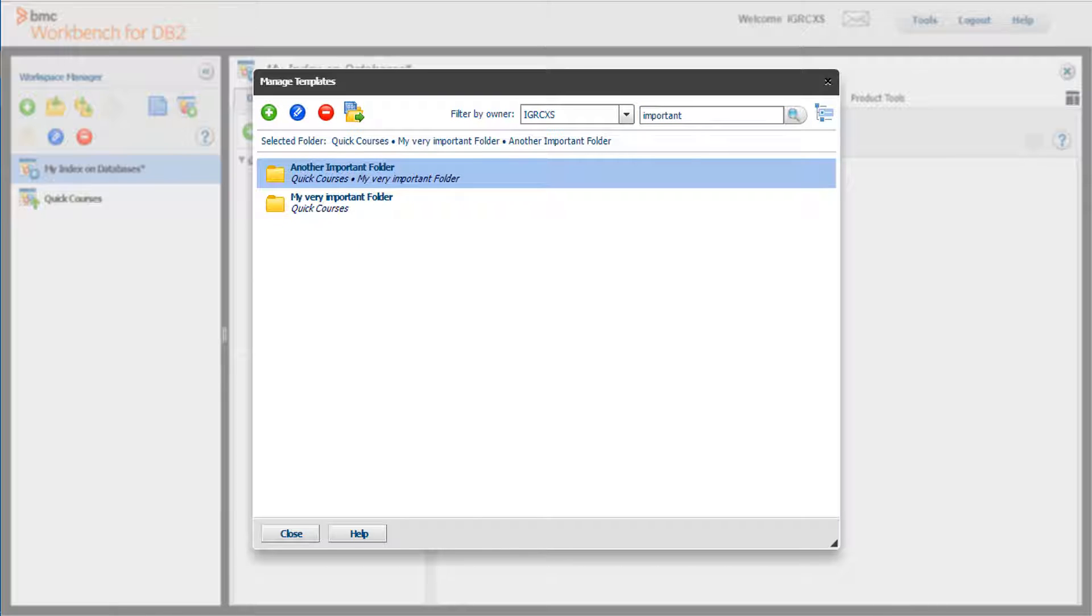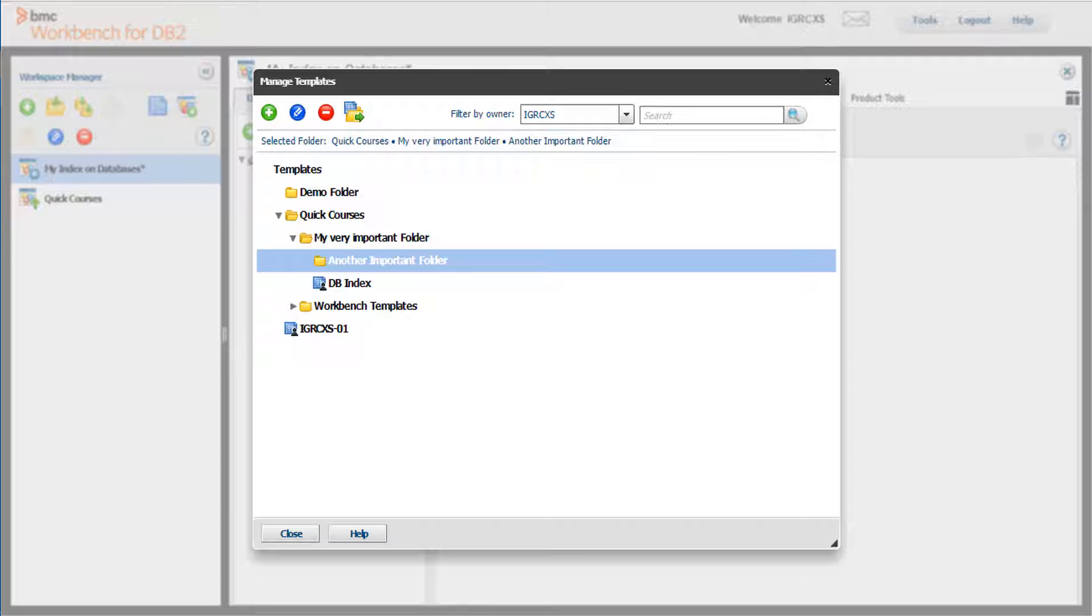Now that we have found the templates we are searching for, we can click on it and see where the template is located in the tree. Click on the Find in Tree icon. Now you can see exactly where your template resides.